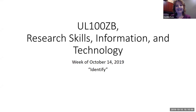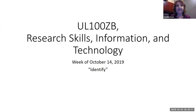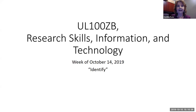Hello everybody, this is Cynthia Kane and I would like to welcome you to the first week of UL100CB Research Skills, Information and Technology. You may have had a chance to see my email explaining that your professor for this class, Megan Mahoney, is currently undergoing some health issues, and so I will be your instructor for the first week of this class, and then we will see how things go from there.